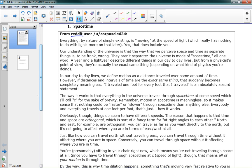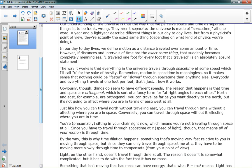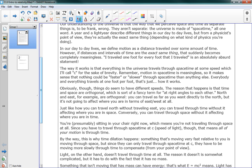Okay, and I've decided that I'm actually just going to read through this whole thing, because I think that might be a good thing to do. In our day-to-day lives, we define motion as a distance traveled over some amount of time. However, if distances and intervals of time are the exact same thing, that suddenly becomes completely meaningless. I traveled one foot for every foot that I traveled, is an absolutely absurd statement. The way it works is that everything in the universe travels through space-time, at some speed which I'll call C for the sake of brevity. Remember, motion in space-time is meaningless. So it makes sense that nothing could be called faster or slower through space-time than anything else. Everybody and everything travels at one foot per foot, that's just how it works.